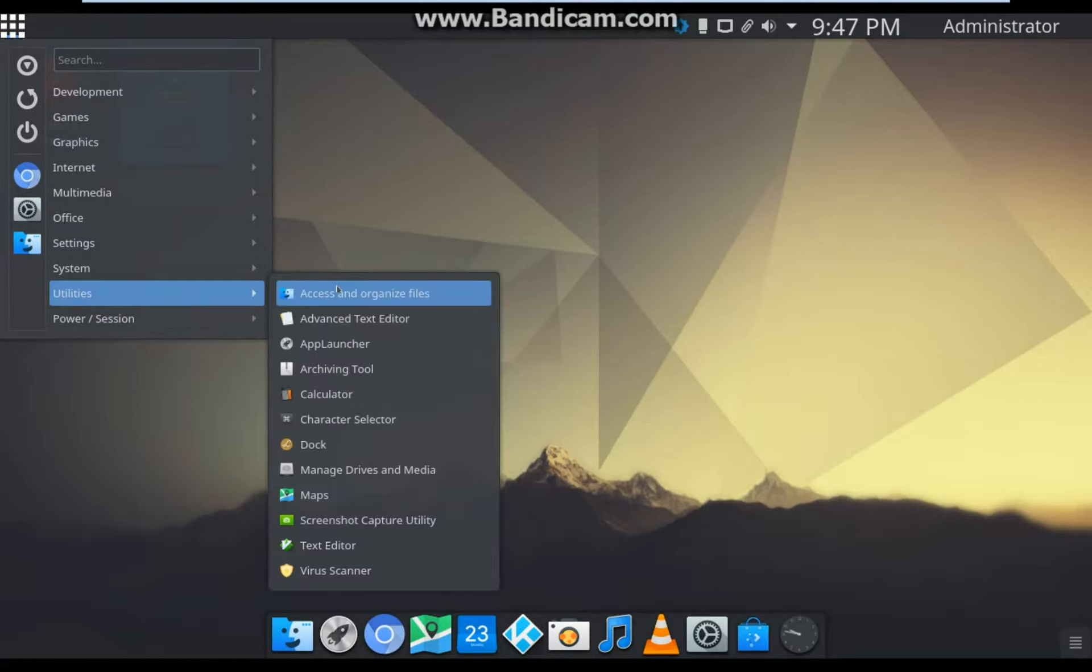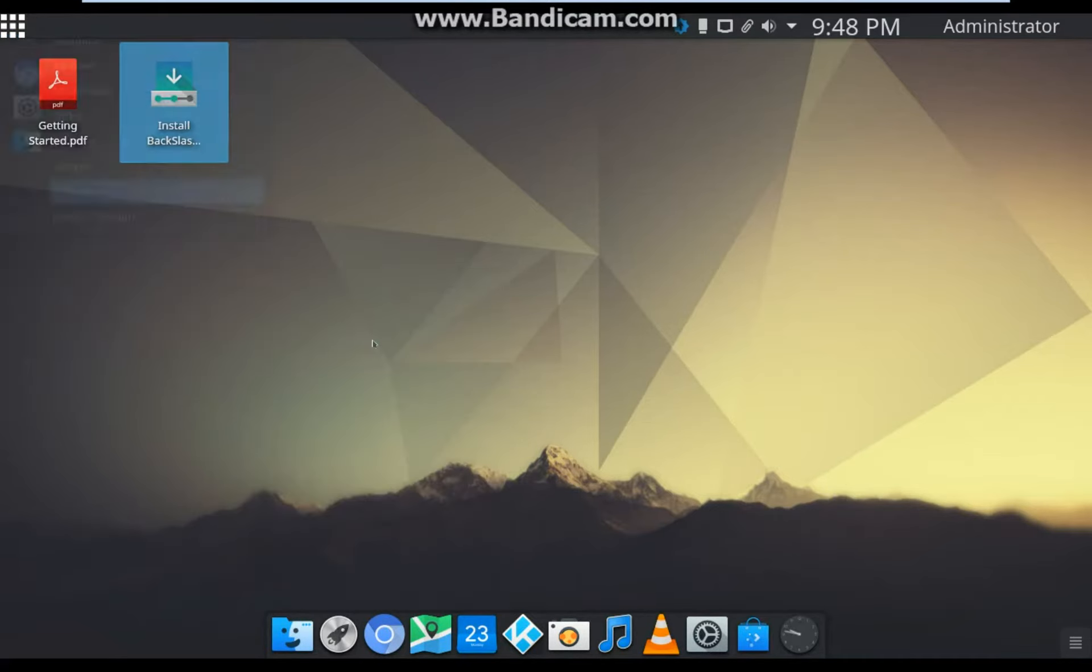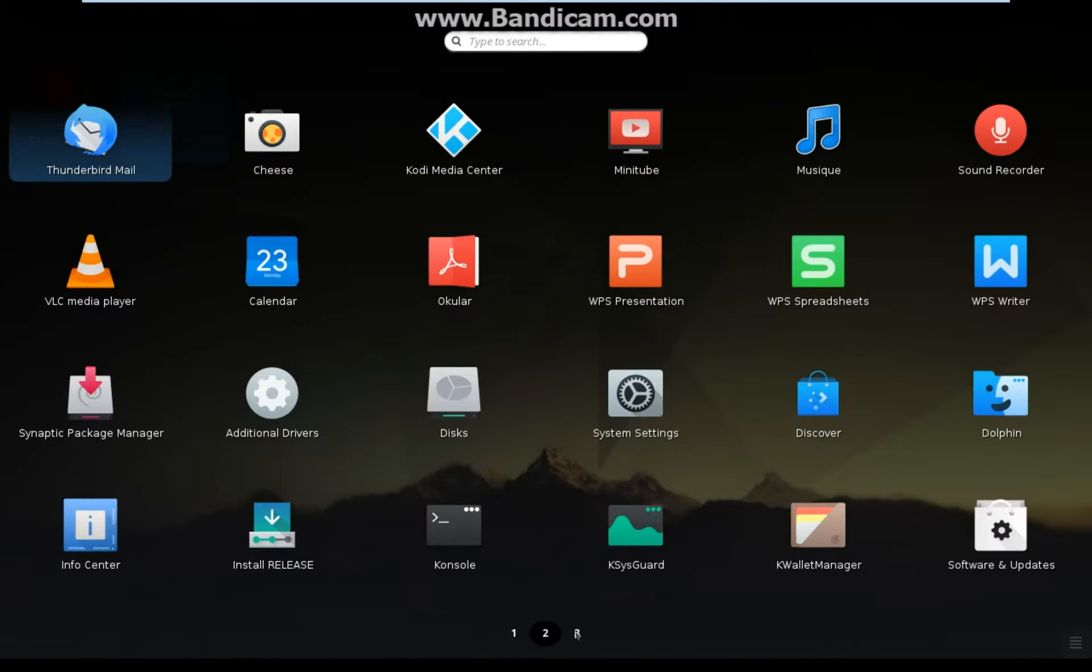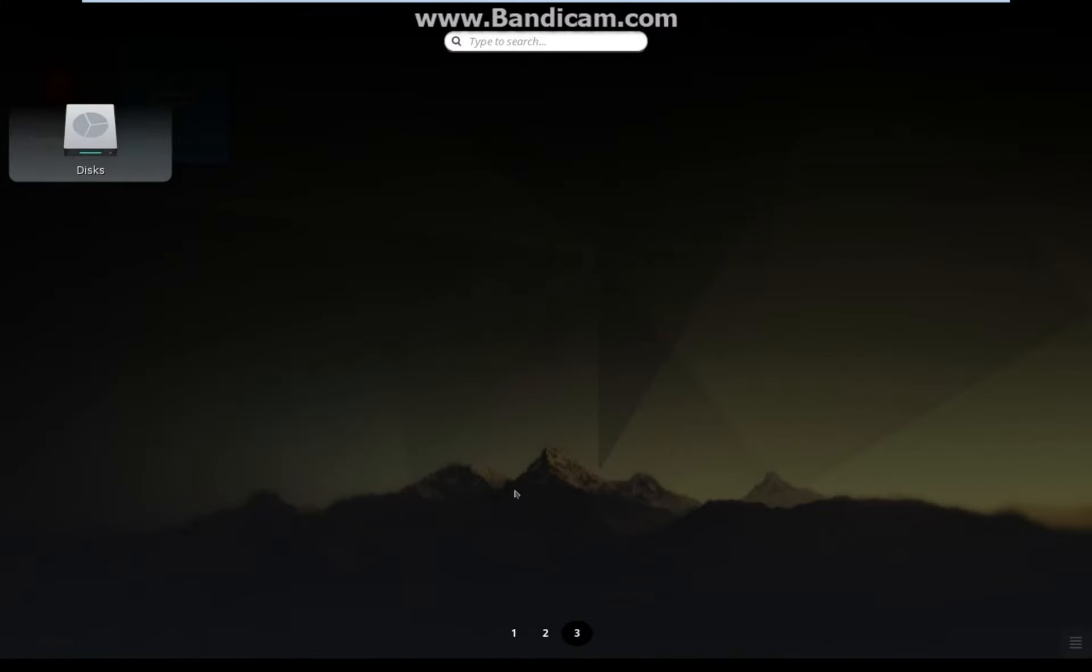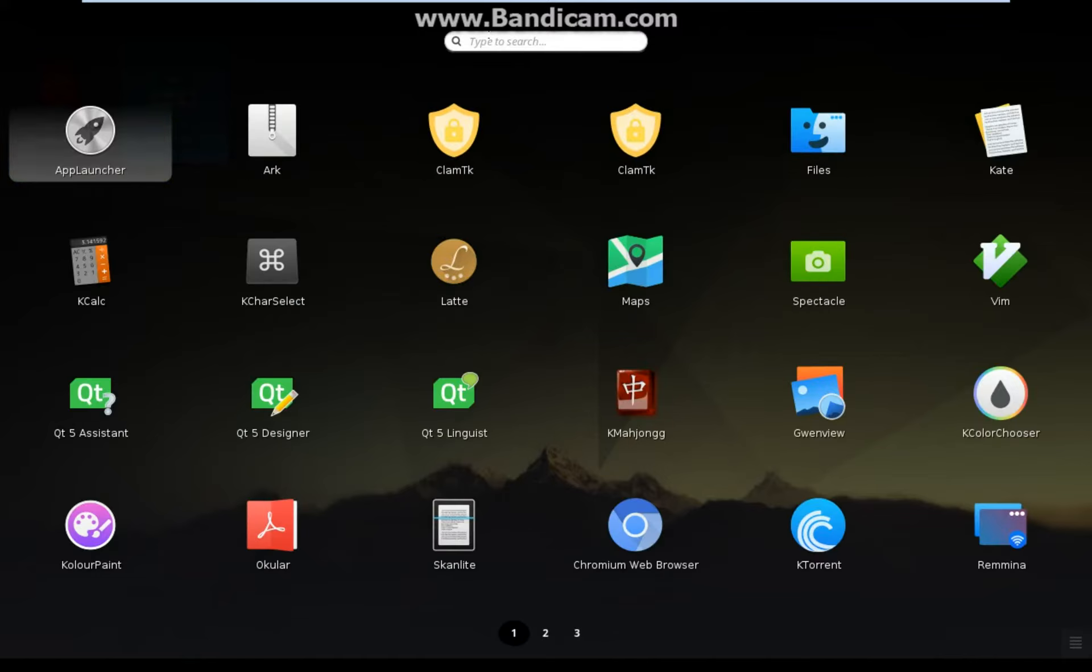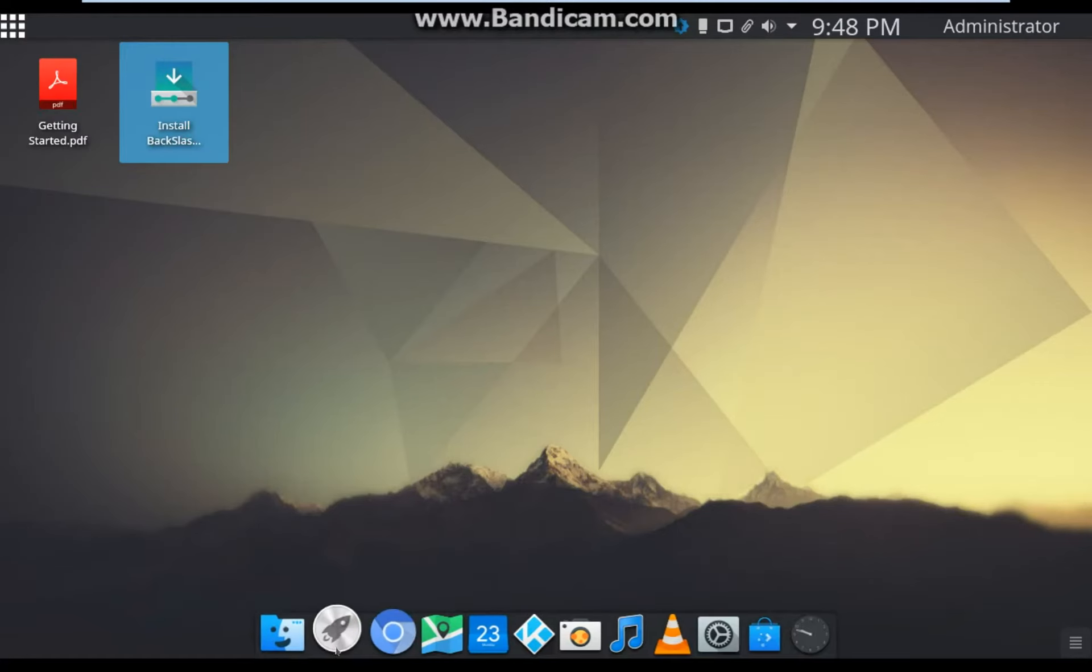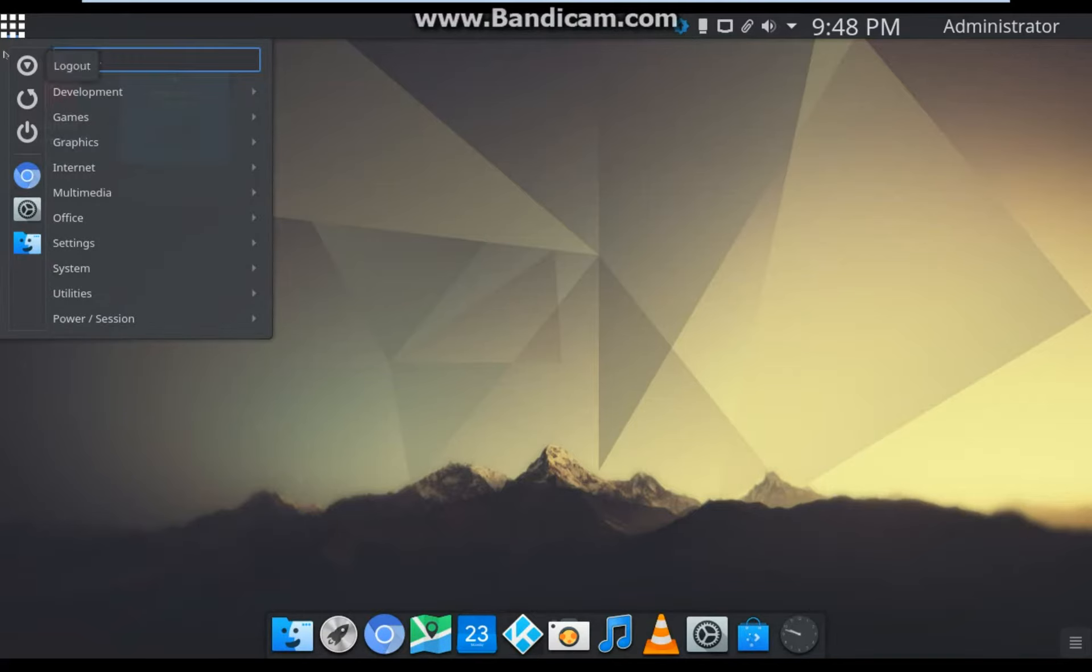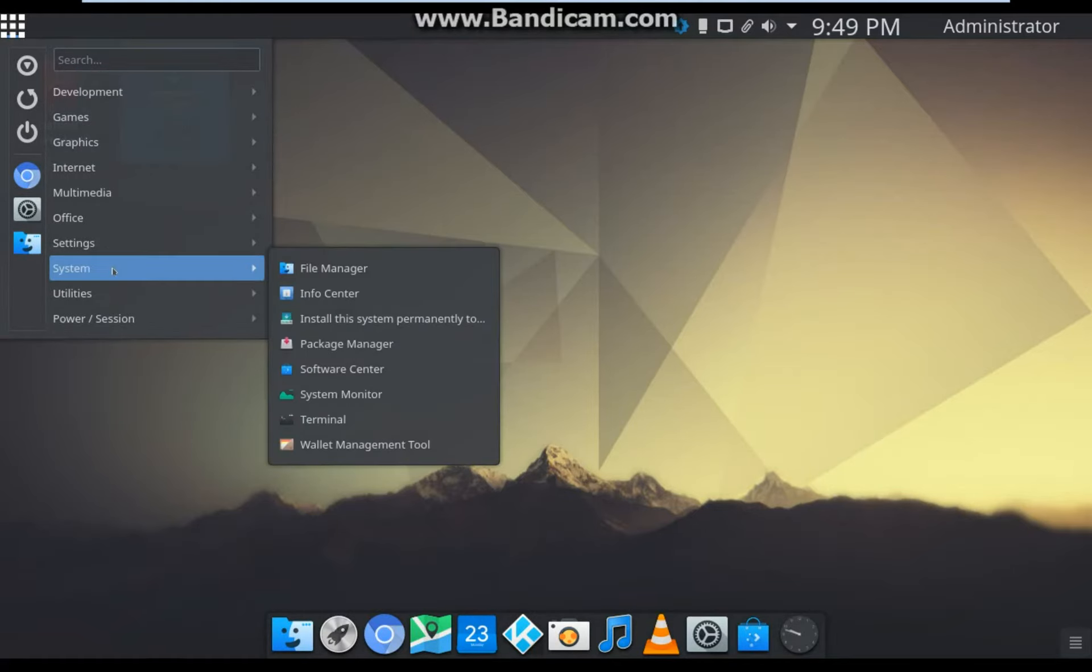You can see all installed applications by selecting Utilities then Application Launcher. Another way to see all software is to go to System Software Center.